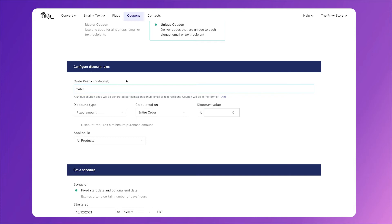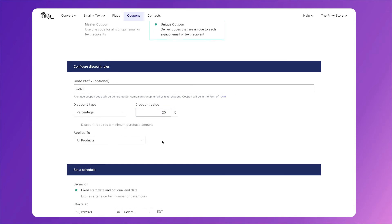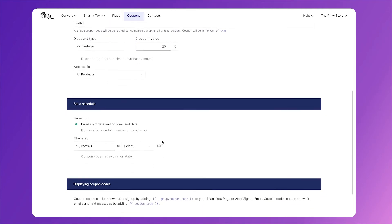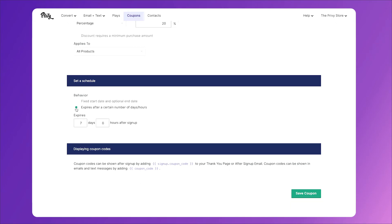Then we'll choose our discount type, we'll have it apply to all of our products, and we'll actually have this expire after a certain number of days. This is the whole point of this email. We want it to say, here's a coupon that's only good for 48 hours. But since we're sending the email a day late, we want to make this good for 3 days. Then click save coupon.